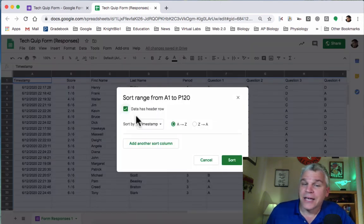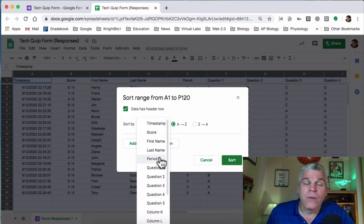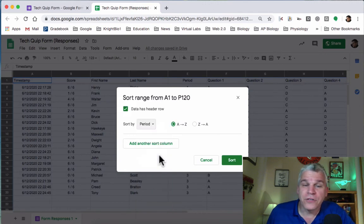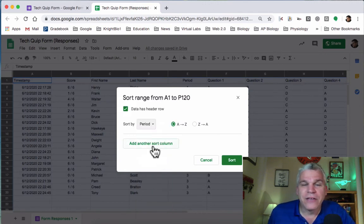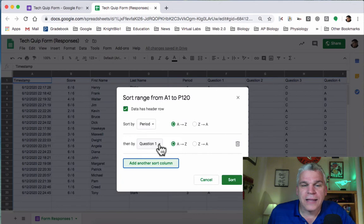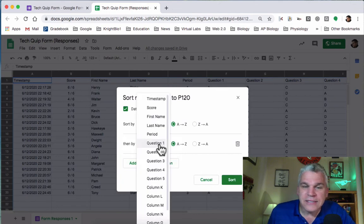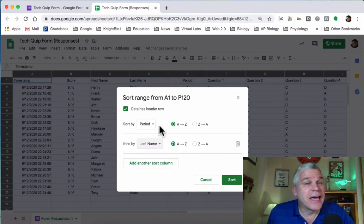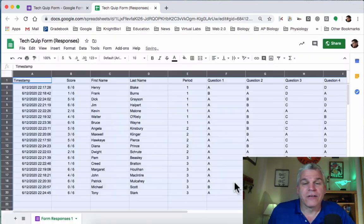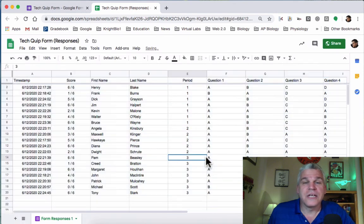Data has a header row. I want to sort by period first, and then I'm going to click on Add Another Sort Column. This time, I want to do it by last name. When I click Sort, notice what happens.